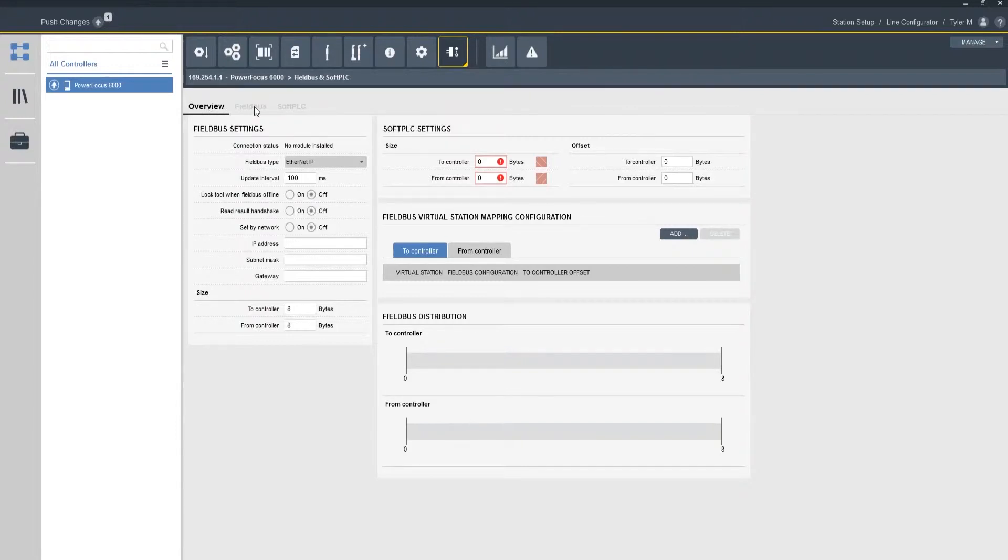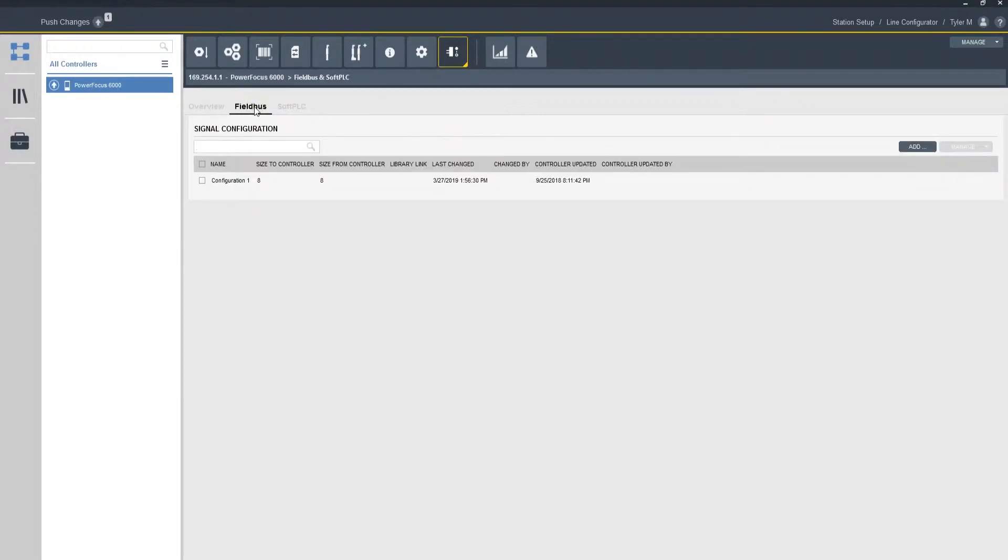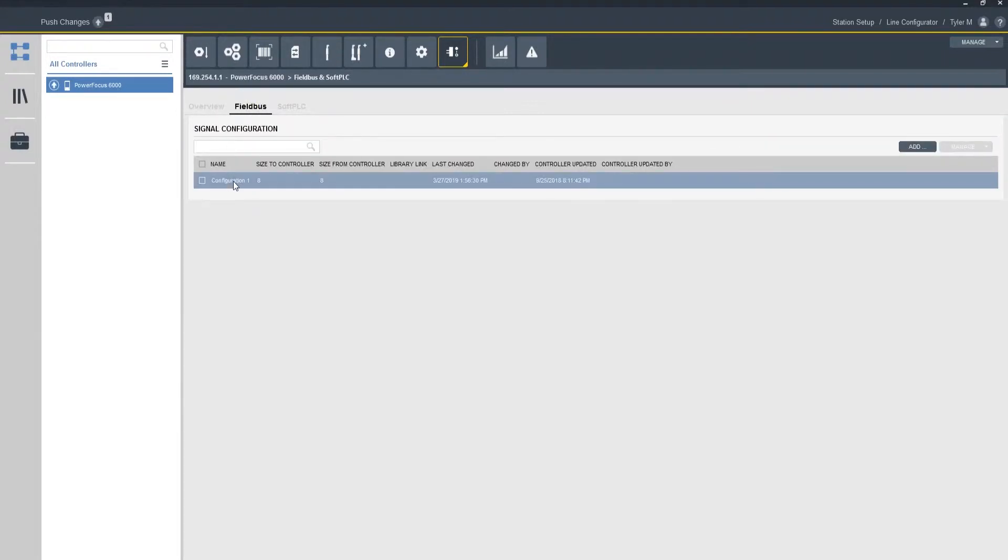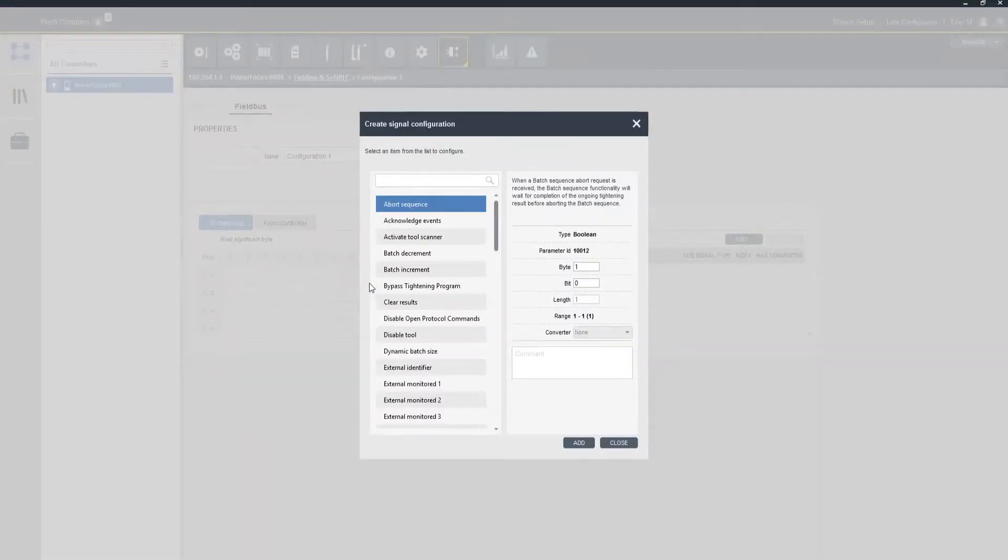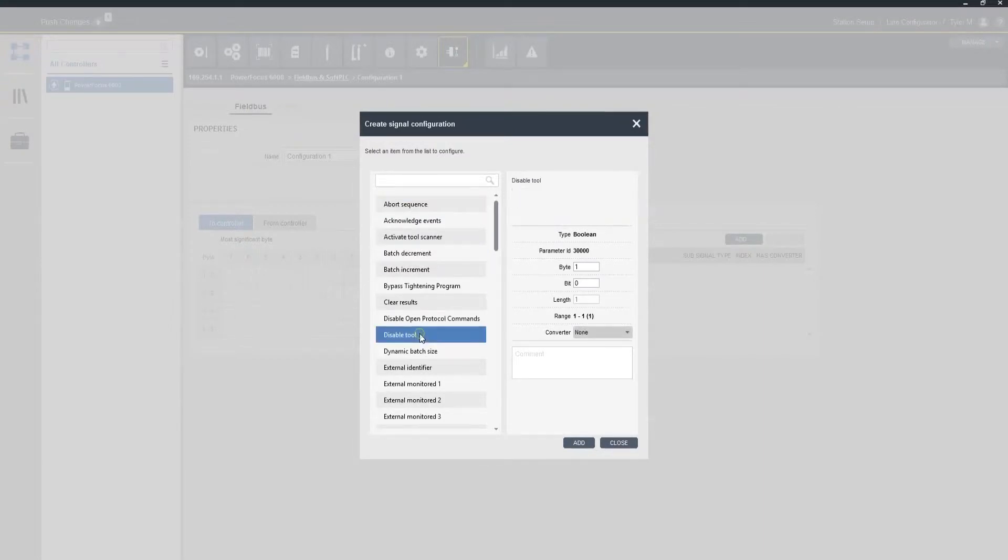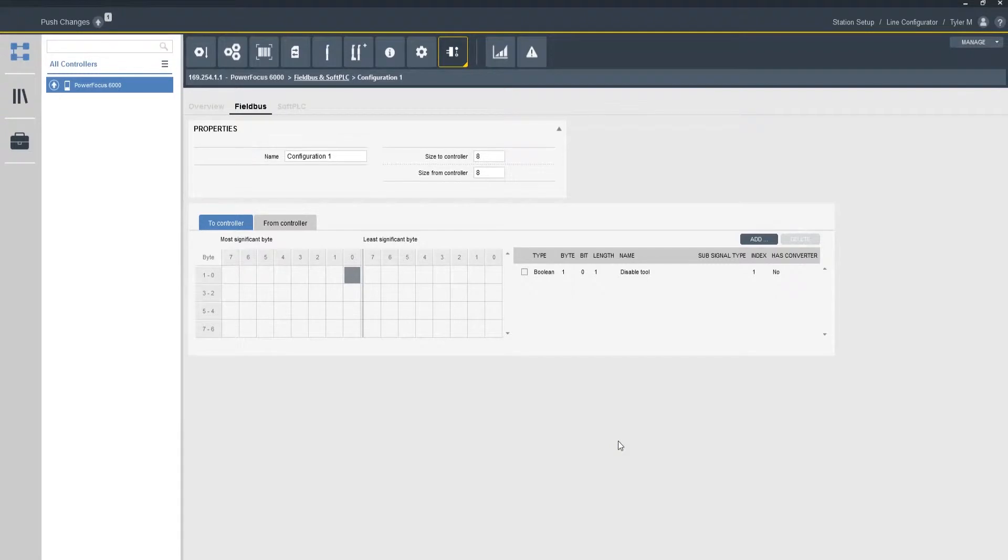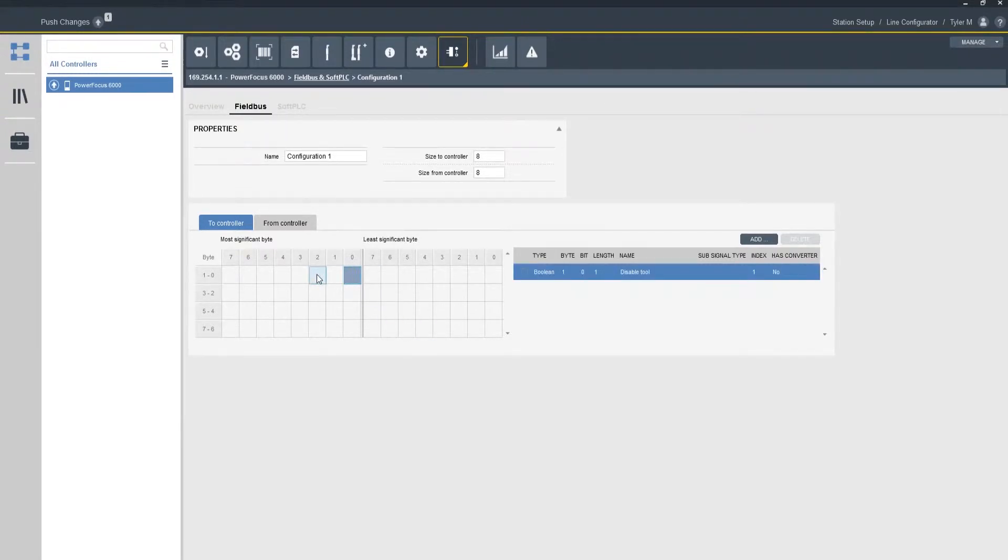So first thing I'm going to do is create a very generic bitmap just for training purposes. So if I was to come in here I can have different field bus bitmap configurations. This one is just a generic default configuration one, and I can come into it and let's just add a variable just for training purposes. So let's add a disable tool. So I'm going to add the variable, I'm going to close it out, and you can see we have our variable added.